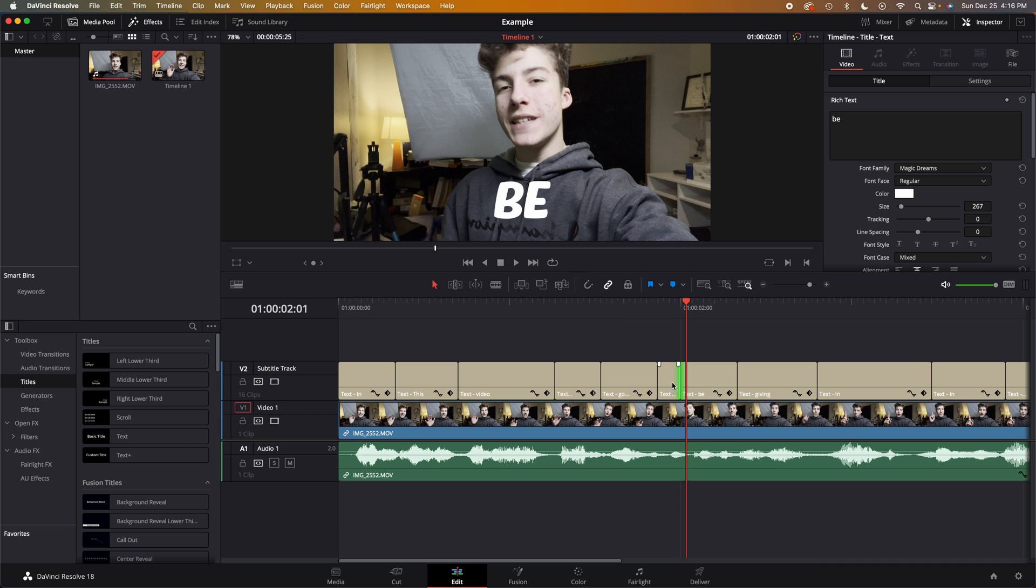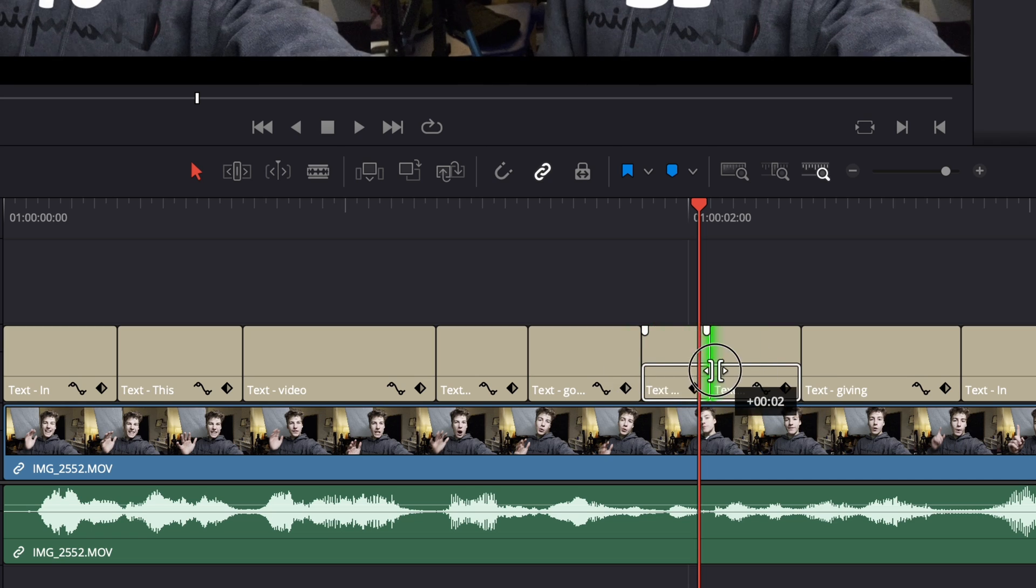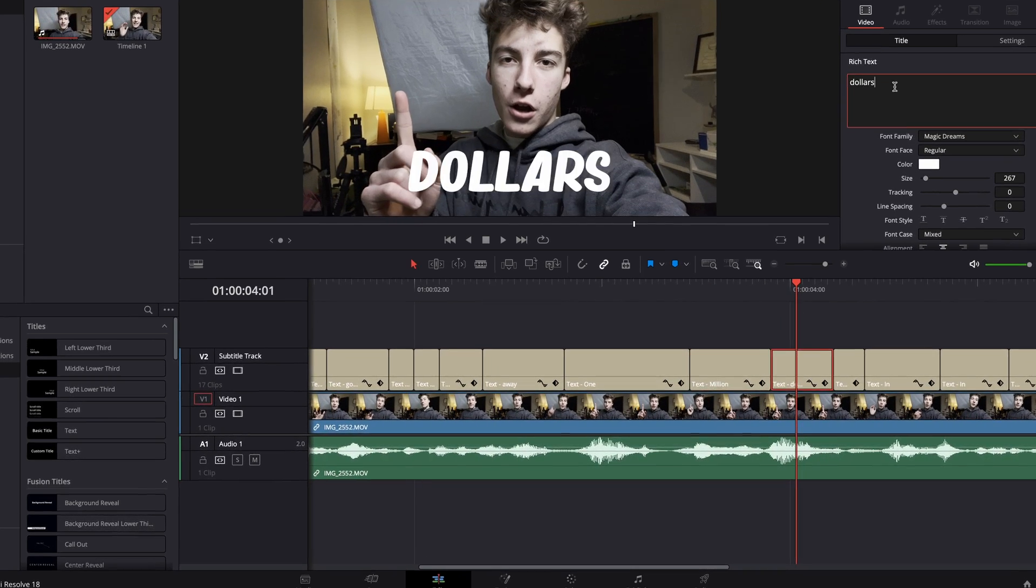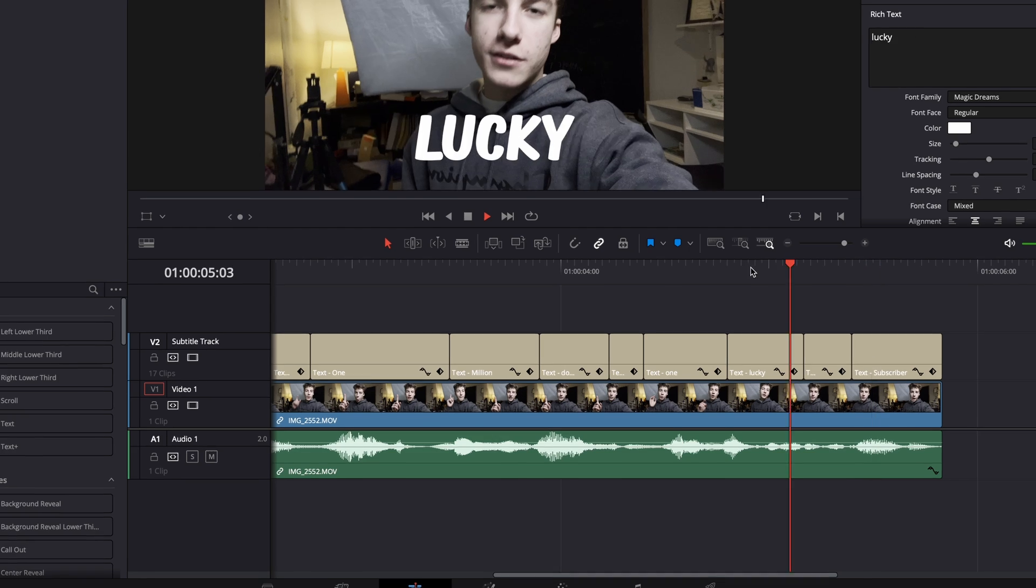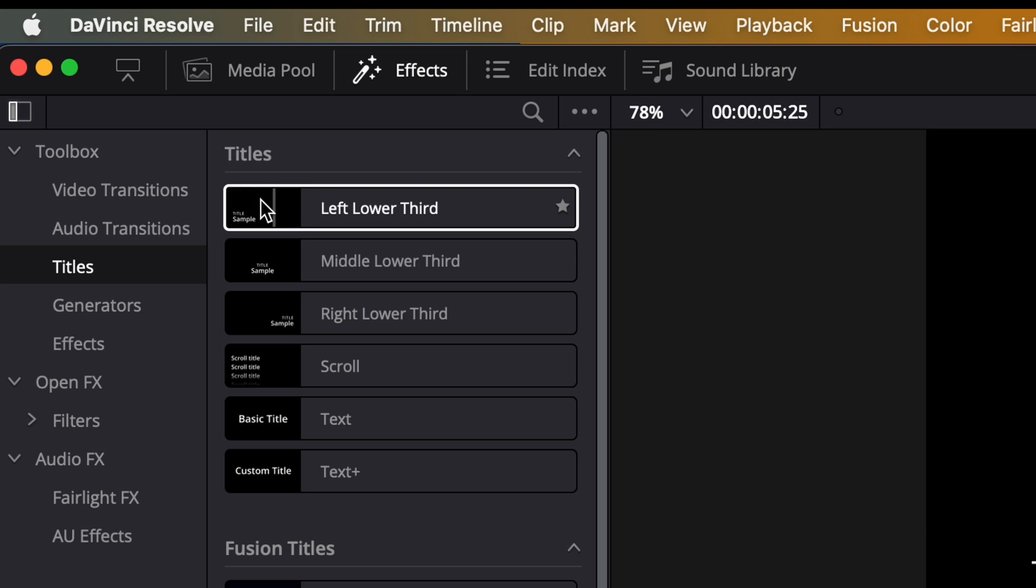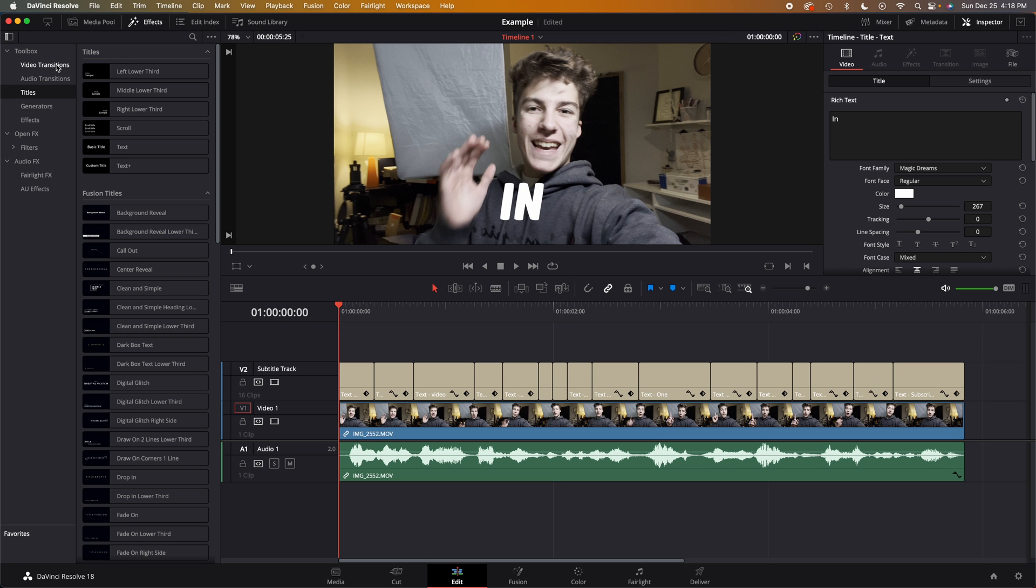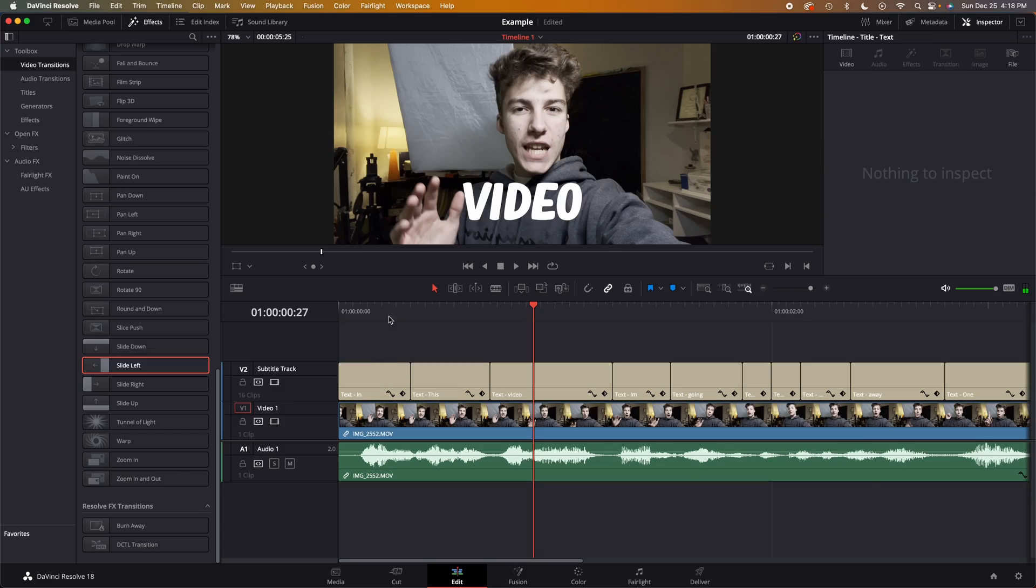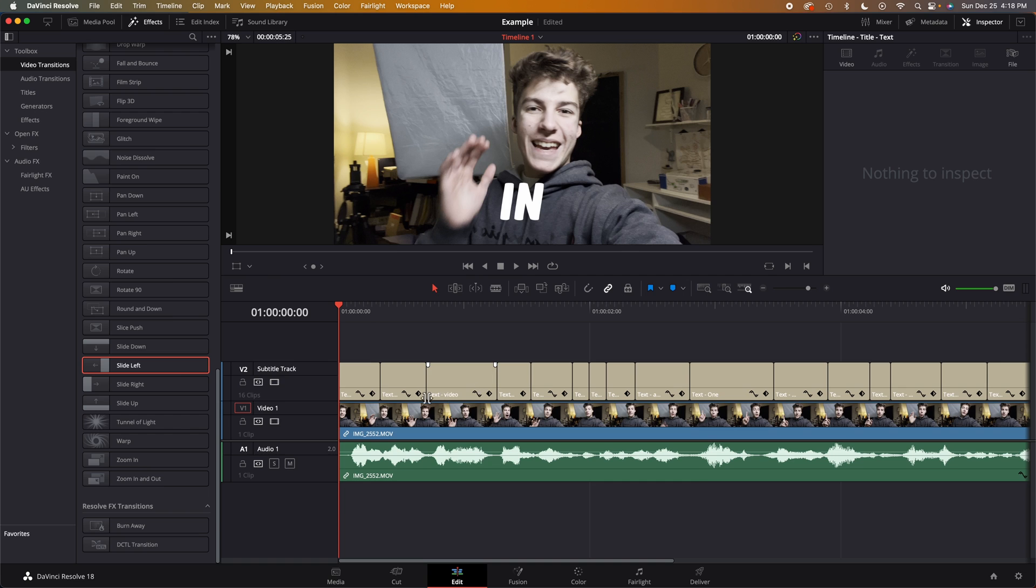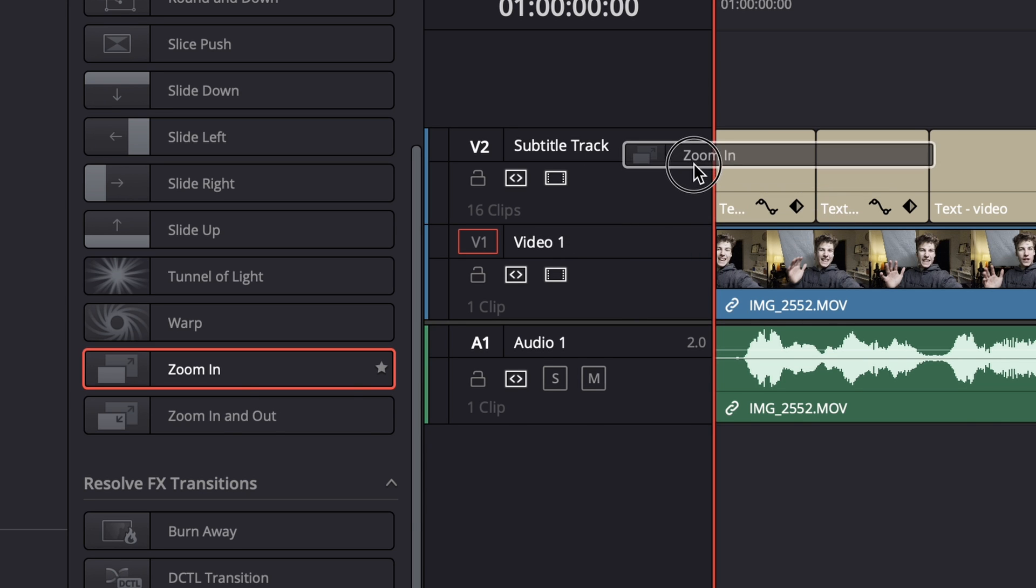Now the fun part begins. From there we can go over to our effects and we can go up to our video transitions. Now why video transitions for text? Well, you can use the same video transitions from your videos on your text in this video just like that. Really the possibilities are endless, but what we want is the zoom in transition.